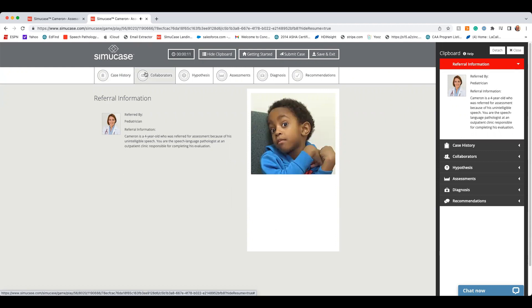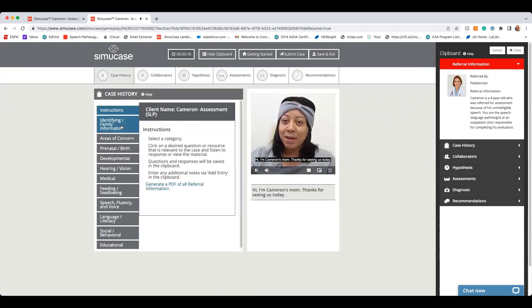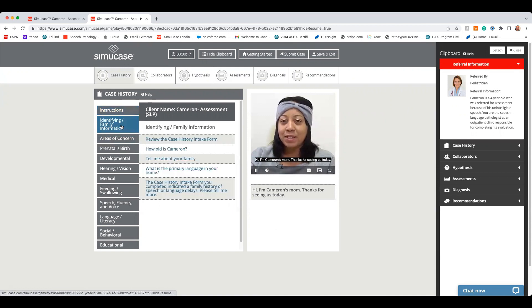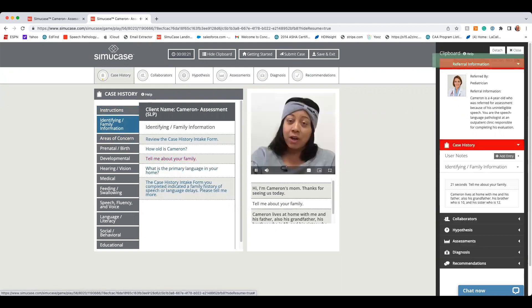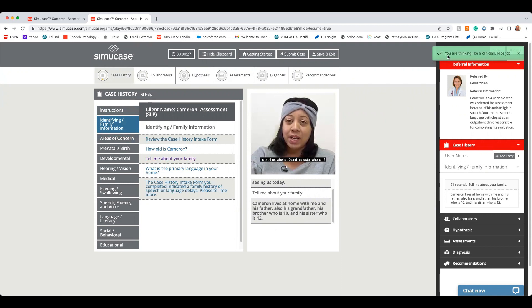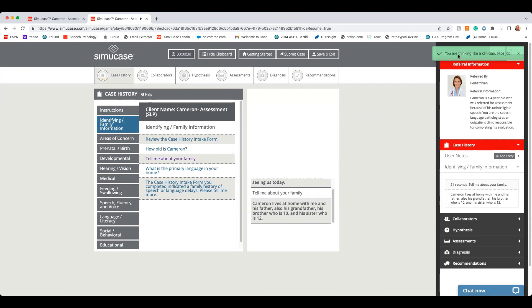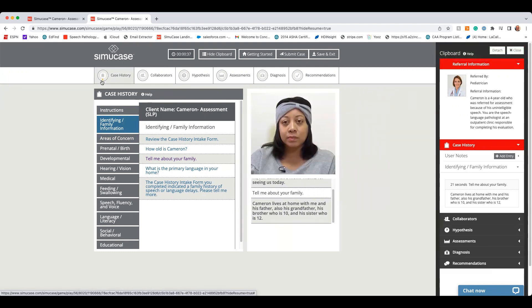And begin to make selections, like tell me about your family. Cameron lives at home with me and his father, also his grandfather, his brother who is 10, and his sister is 12. When I'm in Learning Mode, you'll notice I get a feedback bar over here on the right, and then that little sliver of yellow that's starting to form is also a progress meter. So ideally, this is going to fill all the way up and turn green if I make all of the correct selections.